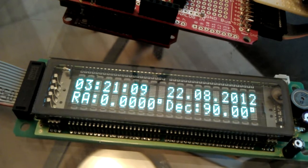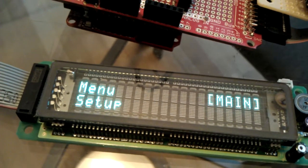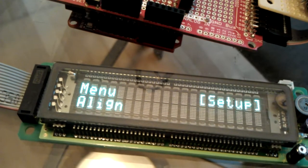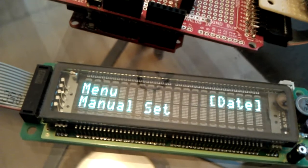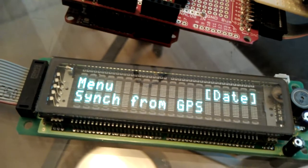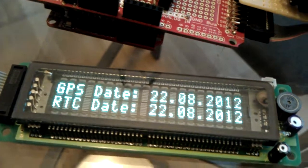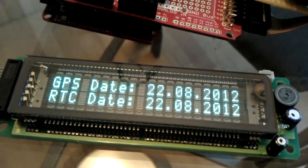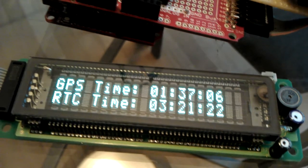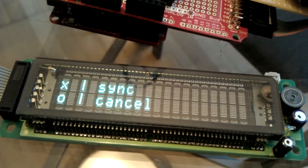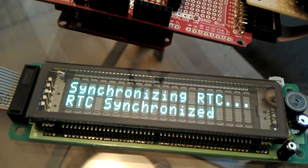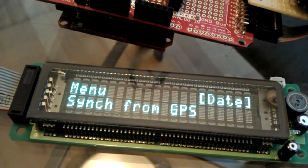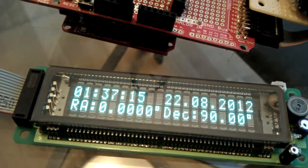So the other item I've added to this is under date or time. I can synchronize it from the GPS. I can see that the date's correct. Time, however, is not. So I simply hit X to sync it. And now the date's correct.